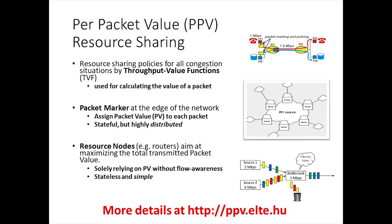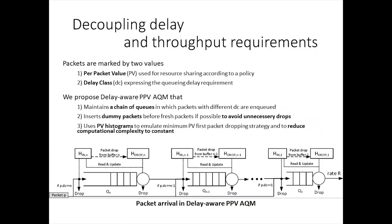In the middle of the network, routers treat packets without maintaining flow states, solely relying on the carried packet value. Each such node aims at maximizing the total amount of value transmitted over the shared bottleneck.